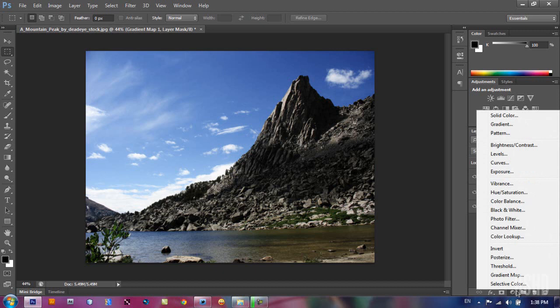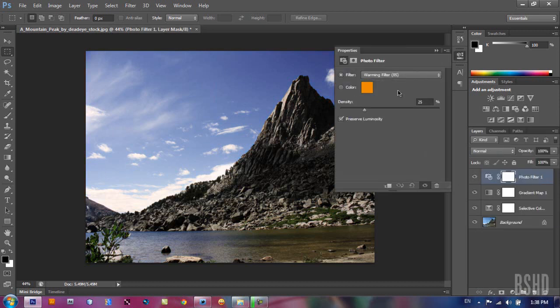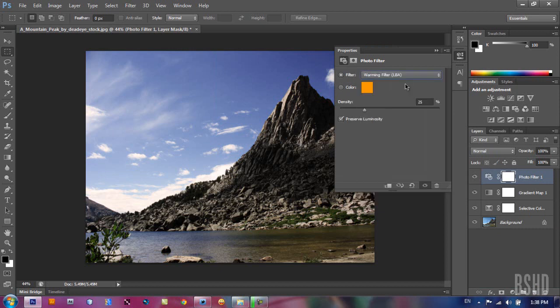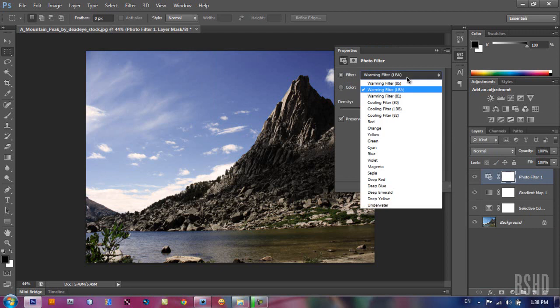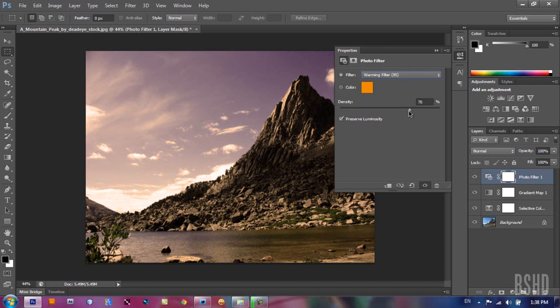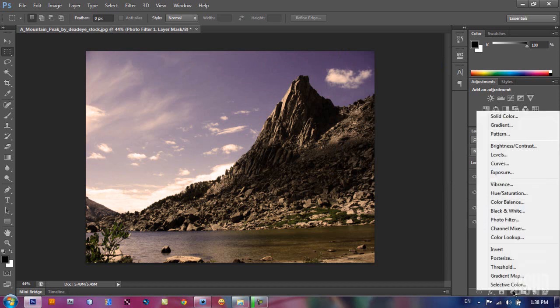The next adjustment layer is photo filter. Photo filter is very easy to use. All you need to do is use a warming filter if you want to give a warm look, warm color correct to your image, and bring the density. I'm gonna choose like this to give a warm look to your image. It's very simple and easy.